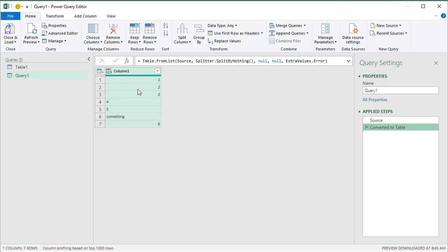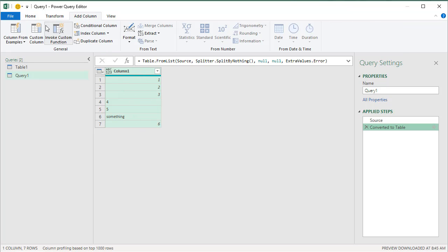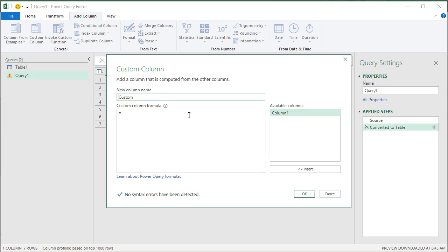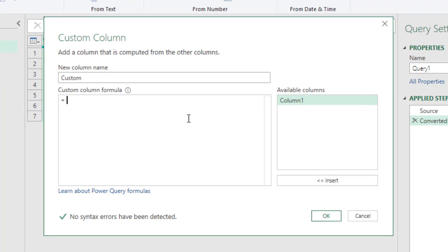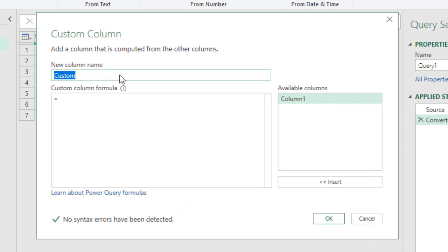So to do that, what you could do is you could add a column that is just a duplicate of column one. I'll call this 'after conversion'.